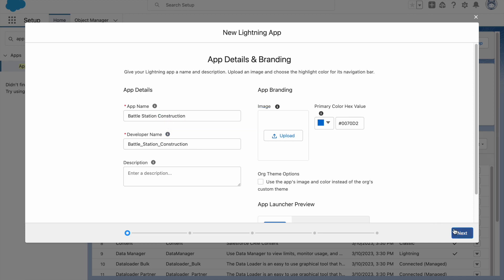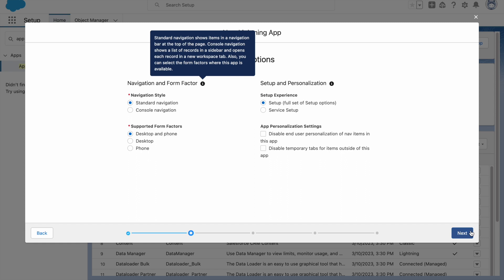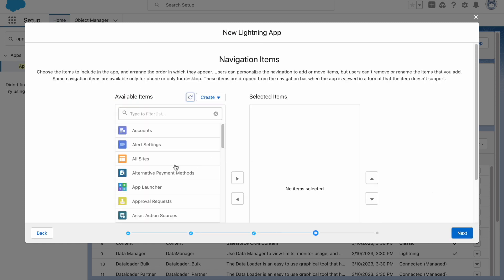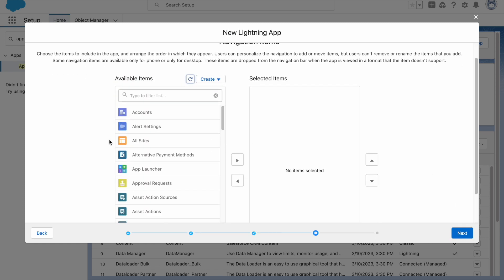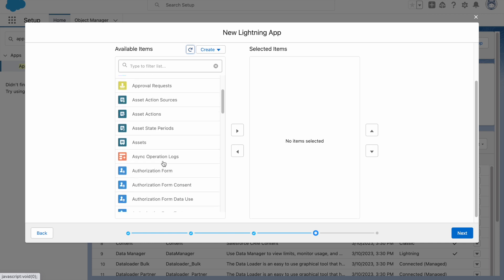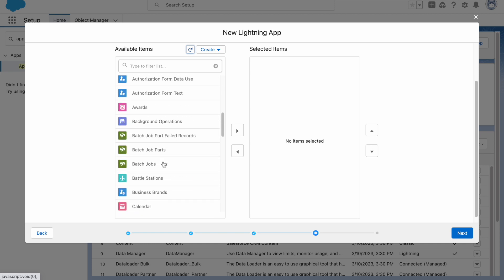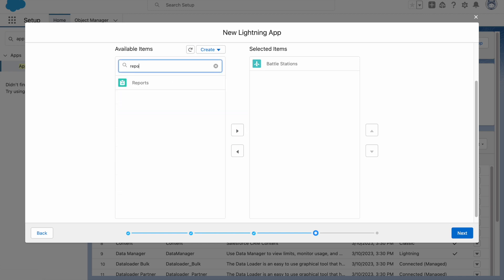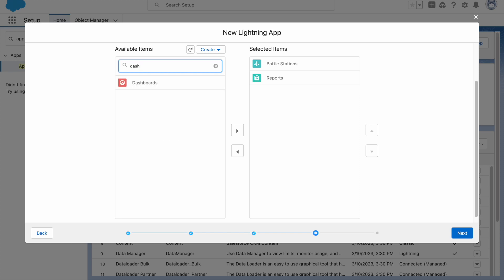Click on Next again, click on Next again. Now in available items list, click on Battle Station, add this. Type in Reports, select this and add it. Now type Dashboards, select this and add it.